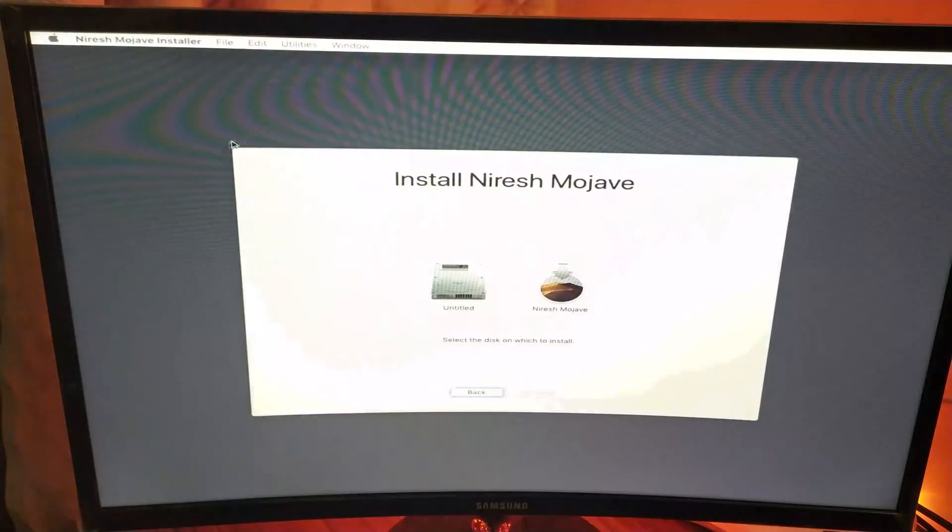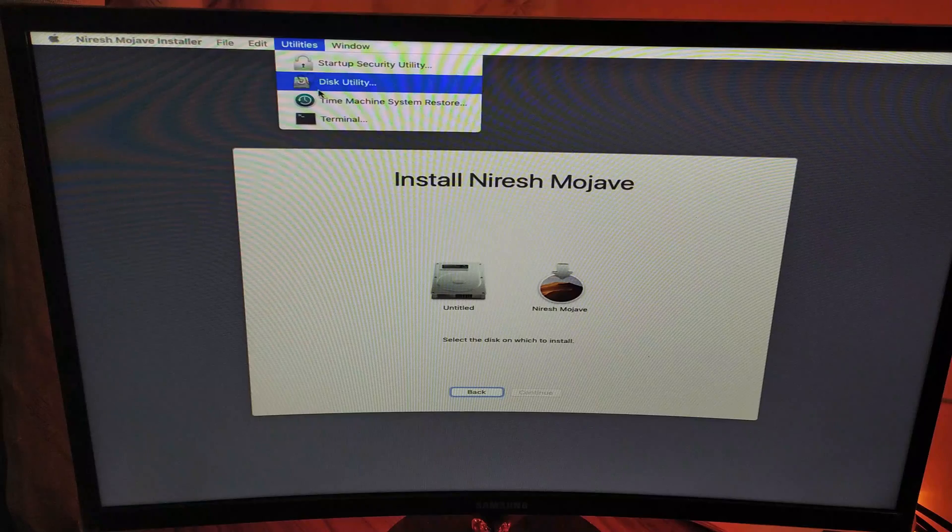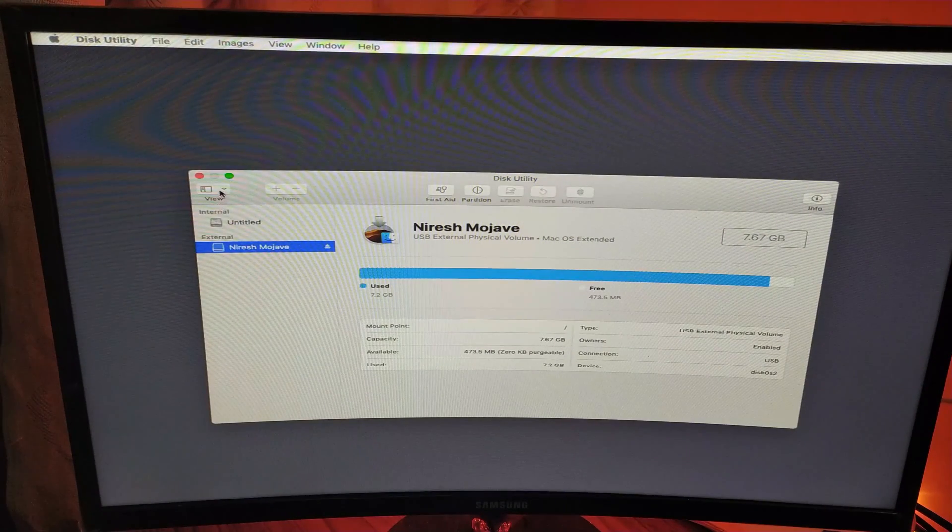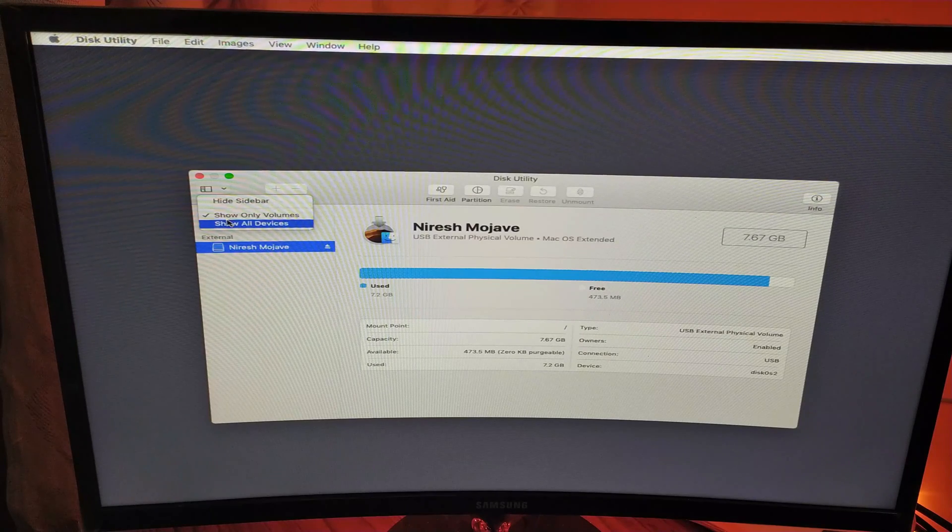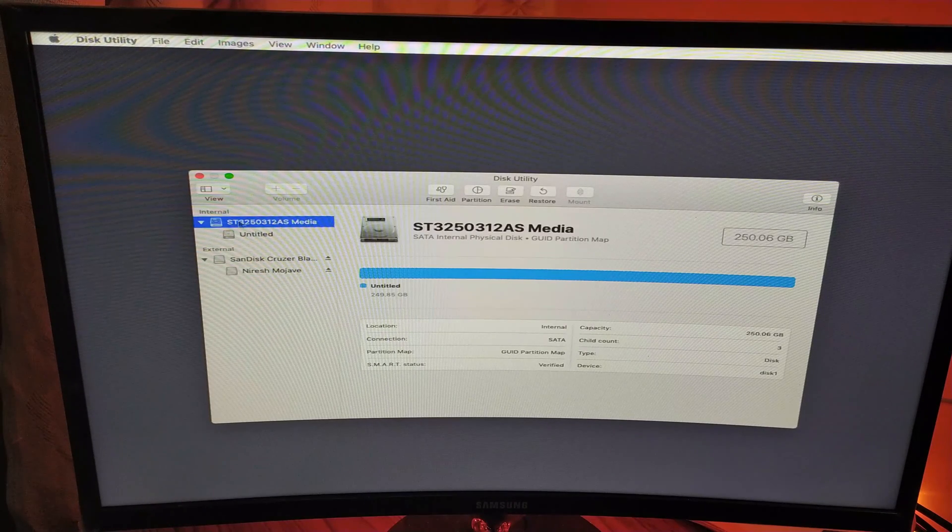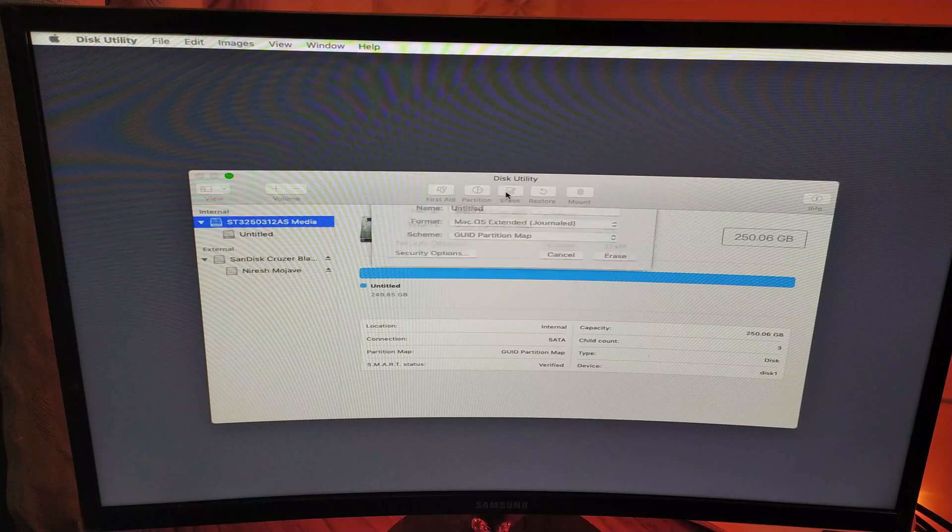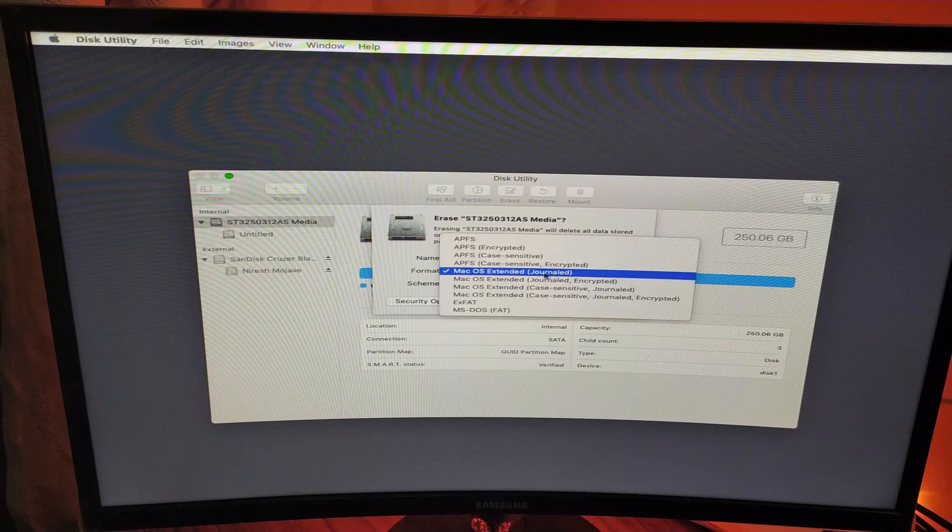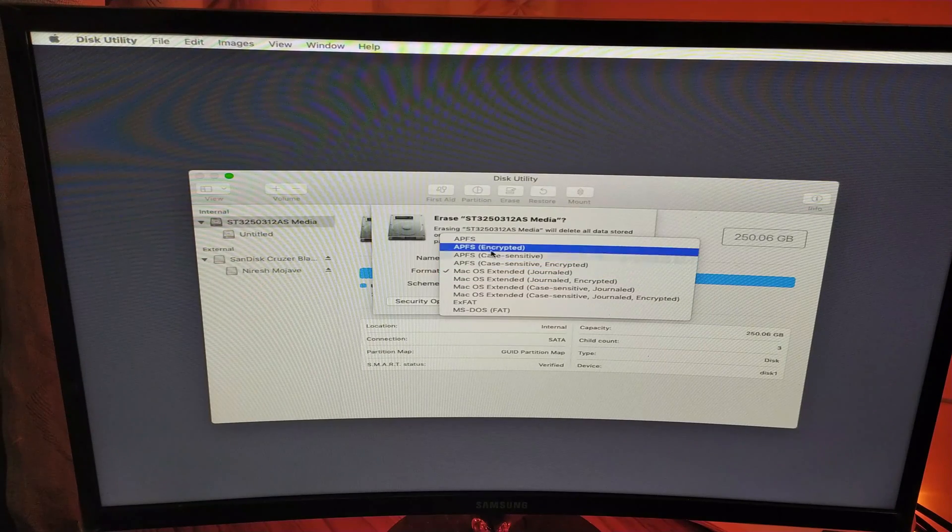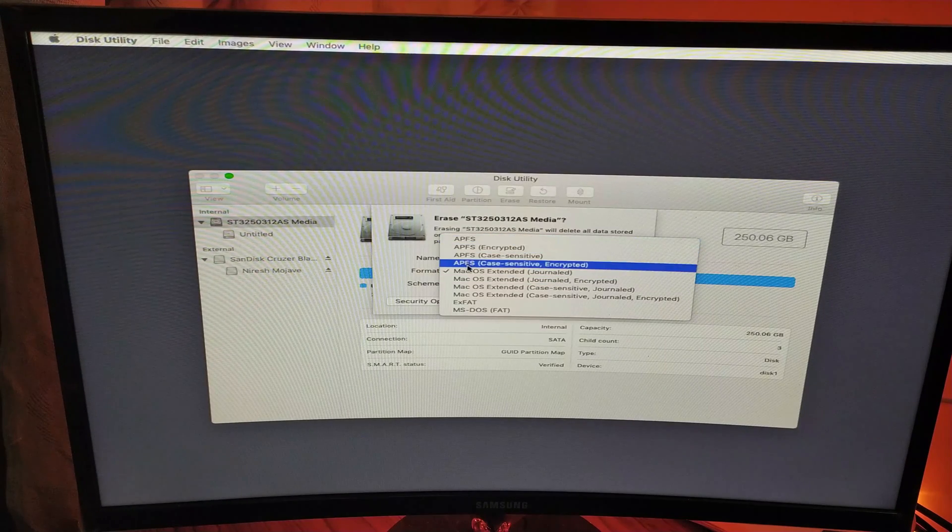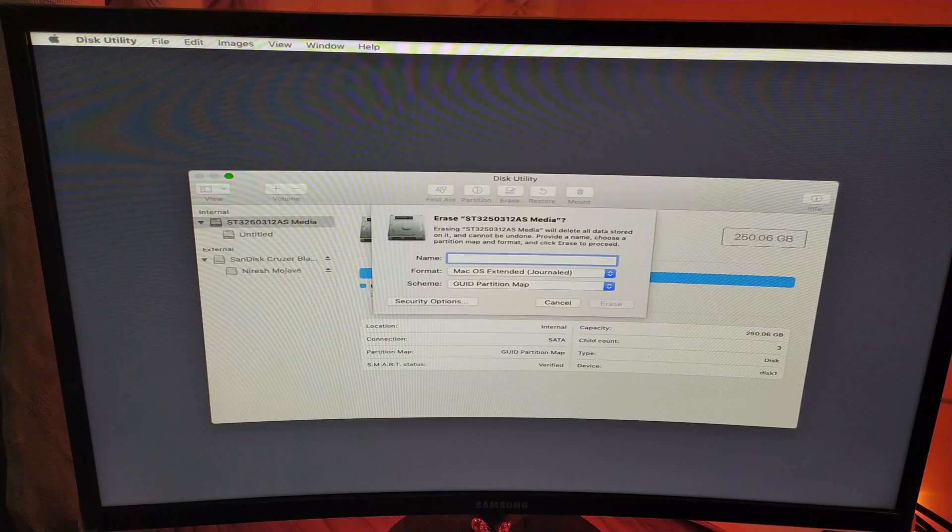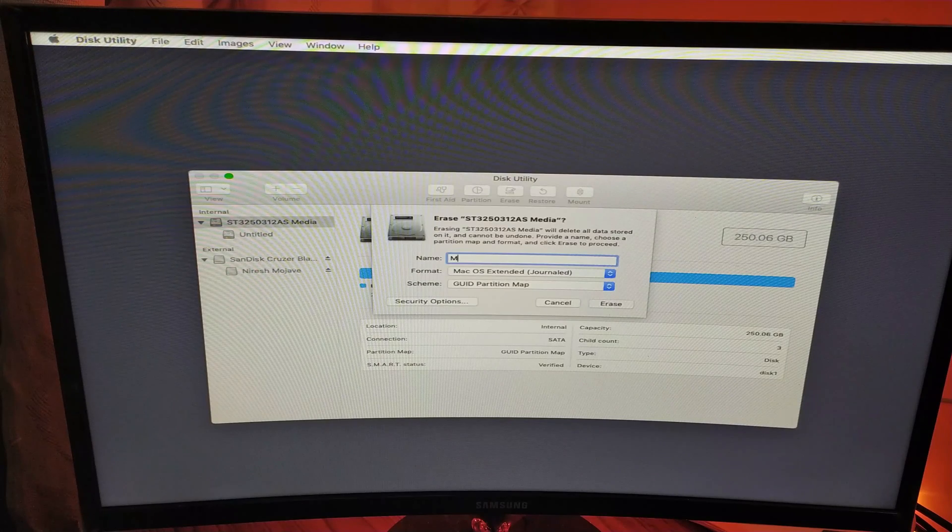Now quit Terminal, get to Utilities, and click on Disk Utility. Change this section to show all devices. Now erase the SATA drive. You would choose macOS Extended if it's a normal drive and APFS if it's an SSD. I'll name this Mojave.